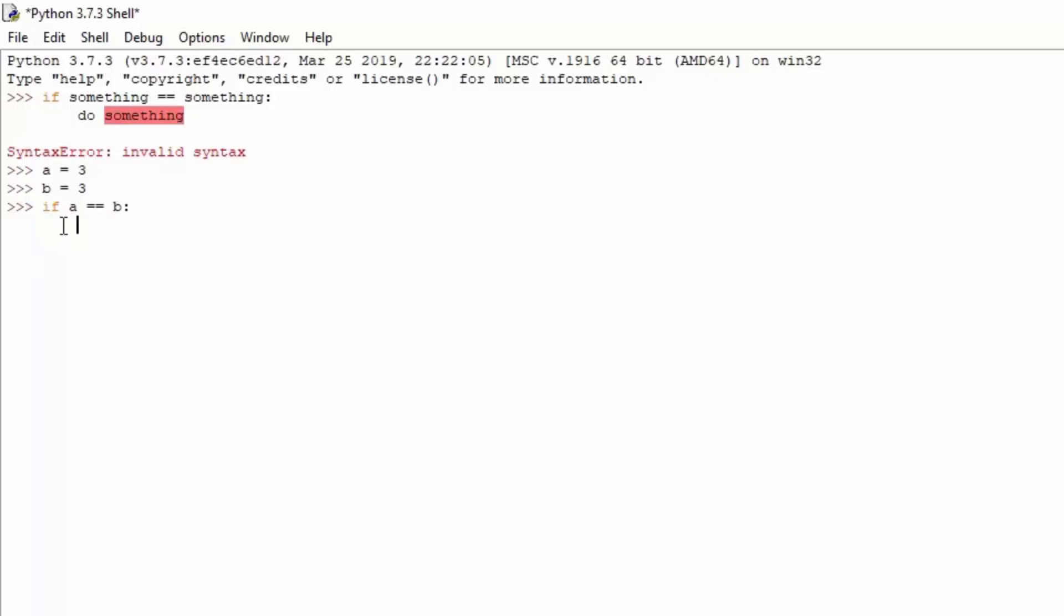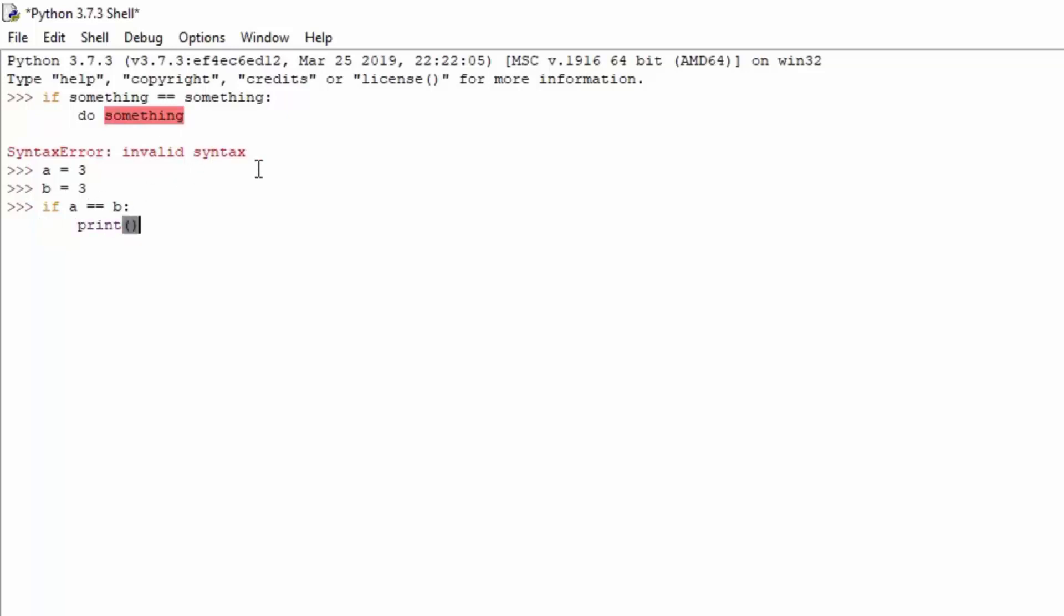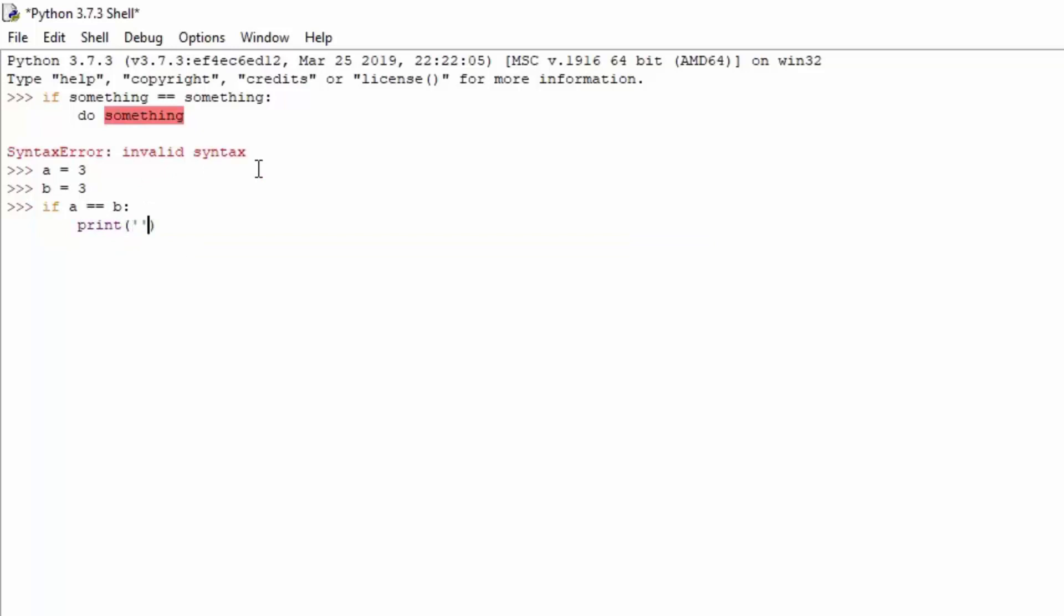Because if you don't tab it in, which the actual interpreter in Python 3 does by default, but if you're using some text editor and you don't tab it in, it will not be considered as a part of the actual if statement. So, if A equals equals B, print, and we can print basically anything we want. We can print, these two values are the same! You just press here enter once again, and you can see right here we get printed out, these two values are the same.